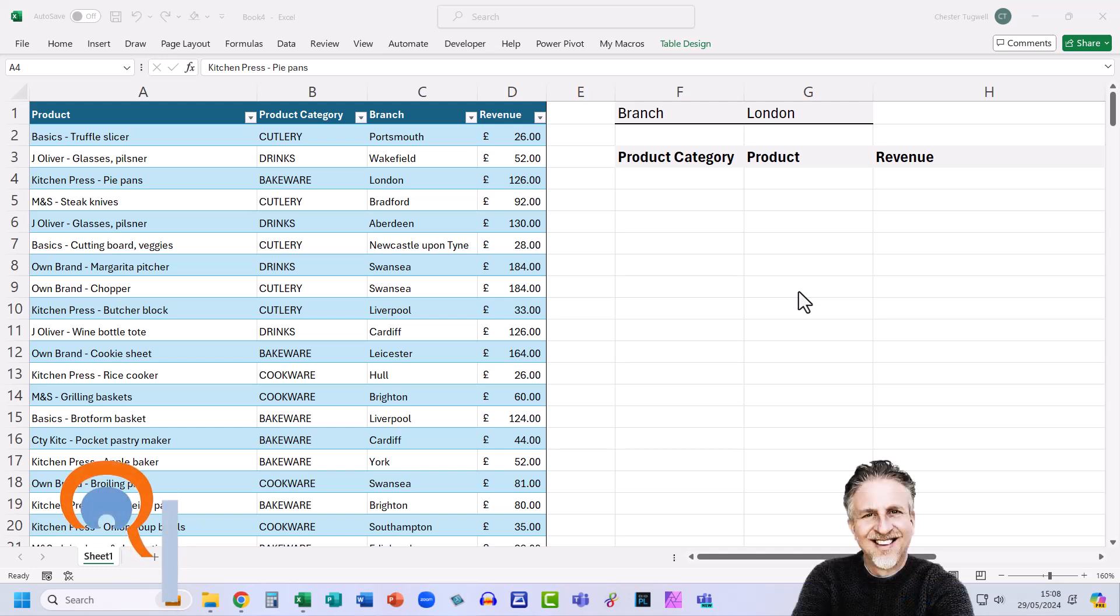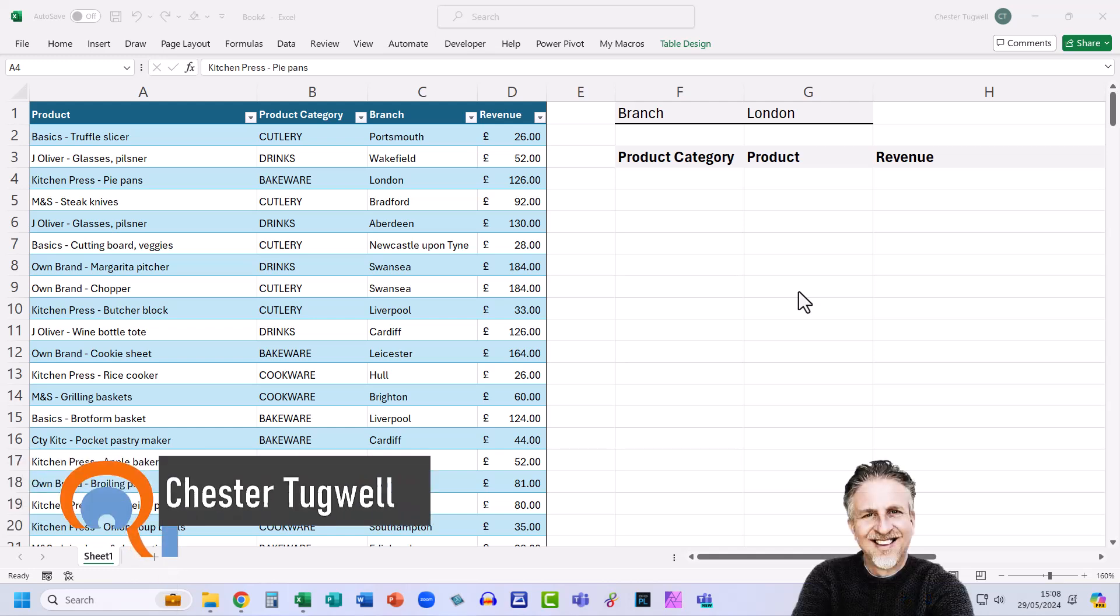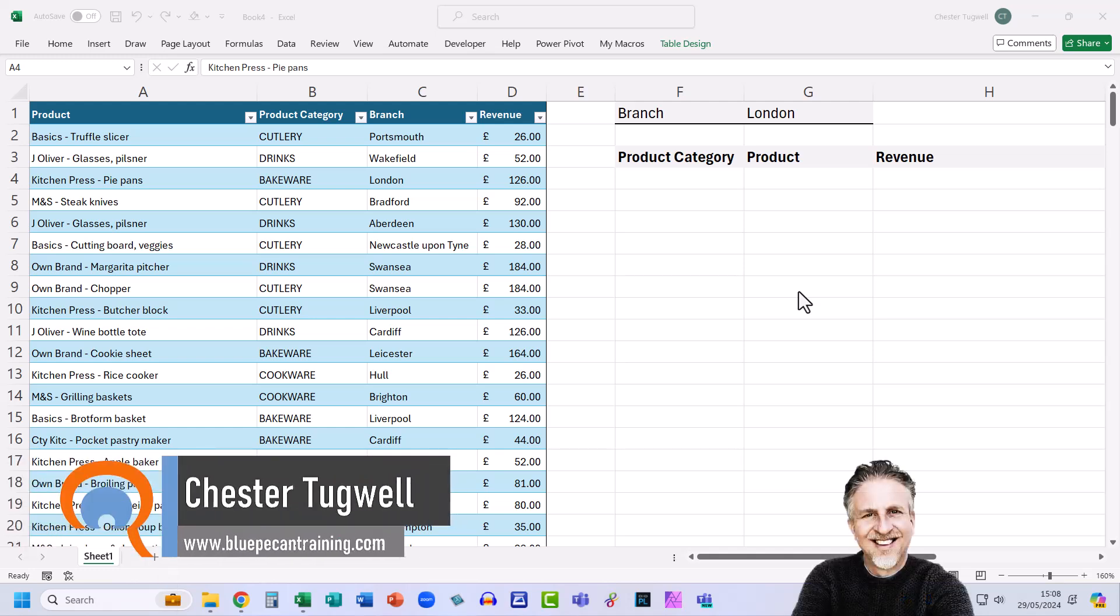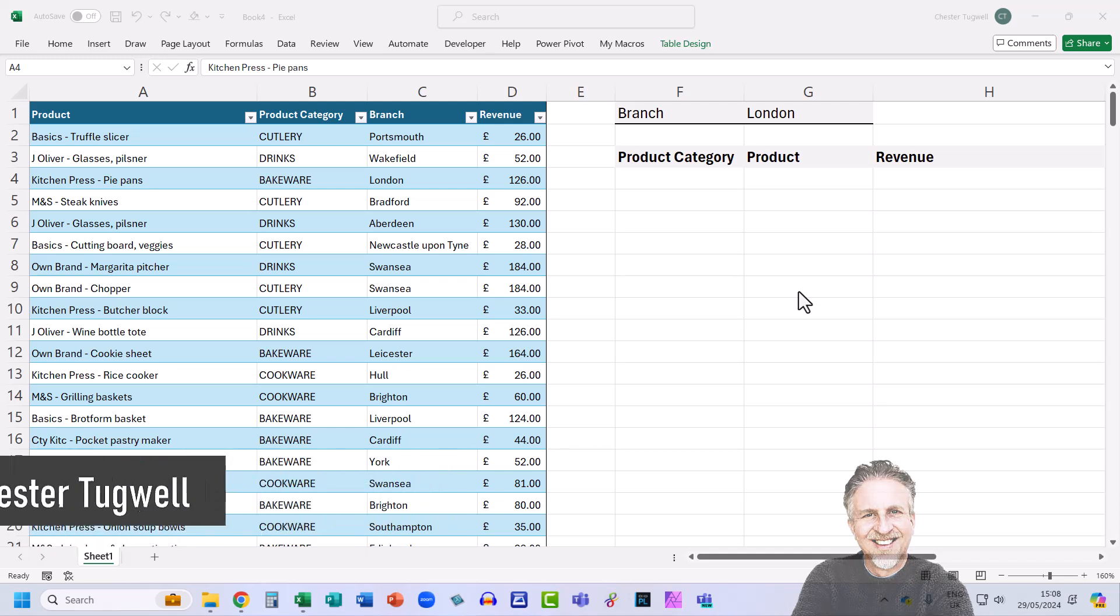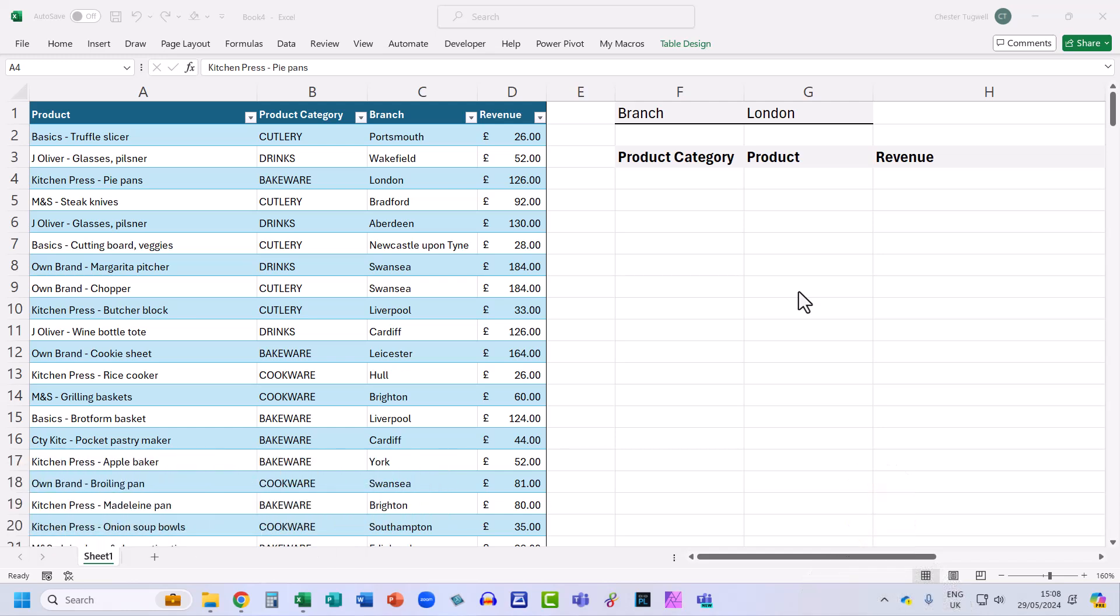Okay, you're in Microsoft Excel and you want to return non-adjacent columns when using the filter function, and you also want to change the order of the columns compared to how they appear in the data.